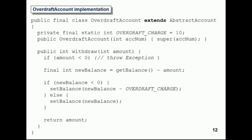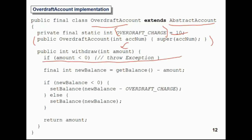The overdraft account is slightly more complicated. It also extends abstract account, and we're creating a new variable called overdraft charge — set to ten pounds in this case. We initialize that value, and the withdraw method is more complex: if the amount is less than zero, throw an exception. Otherwise, set the new balance minus the overdraft charge. You allow the customer to withdraw that money regardless, but if the new balance goes below zero they've entered their overdraft and are charged accordingly. This is just an example implementation — you can implement it however you want.